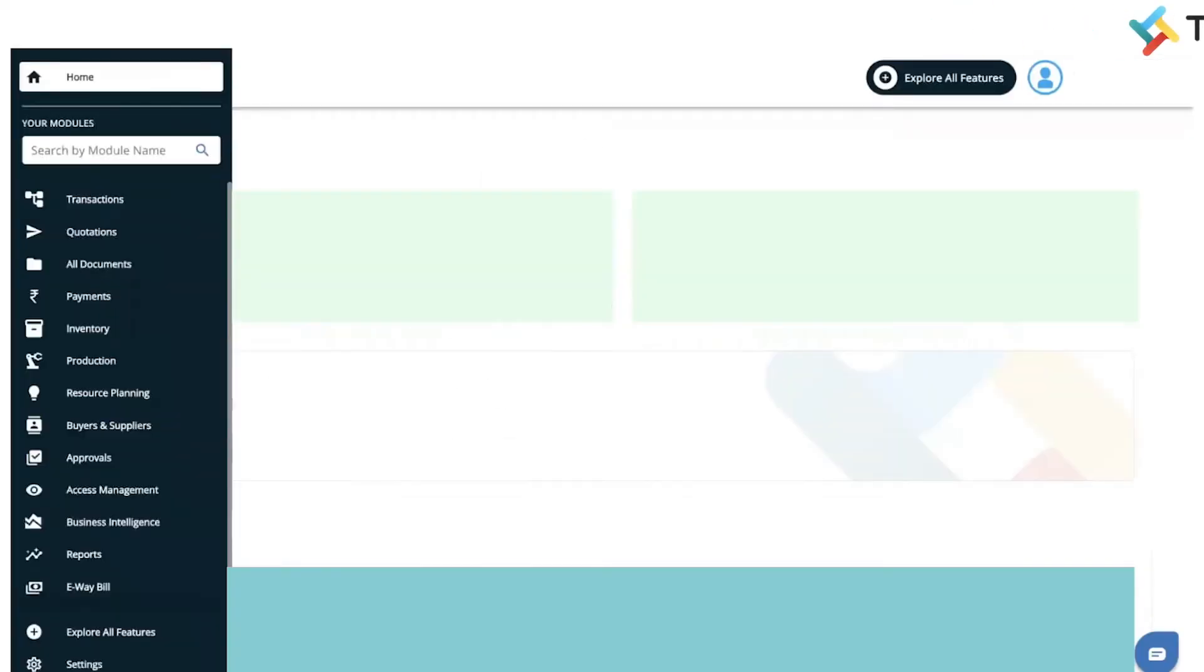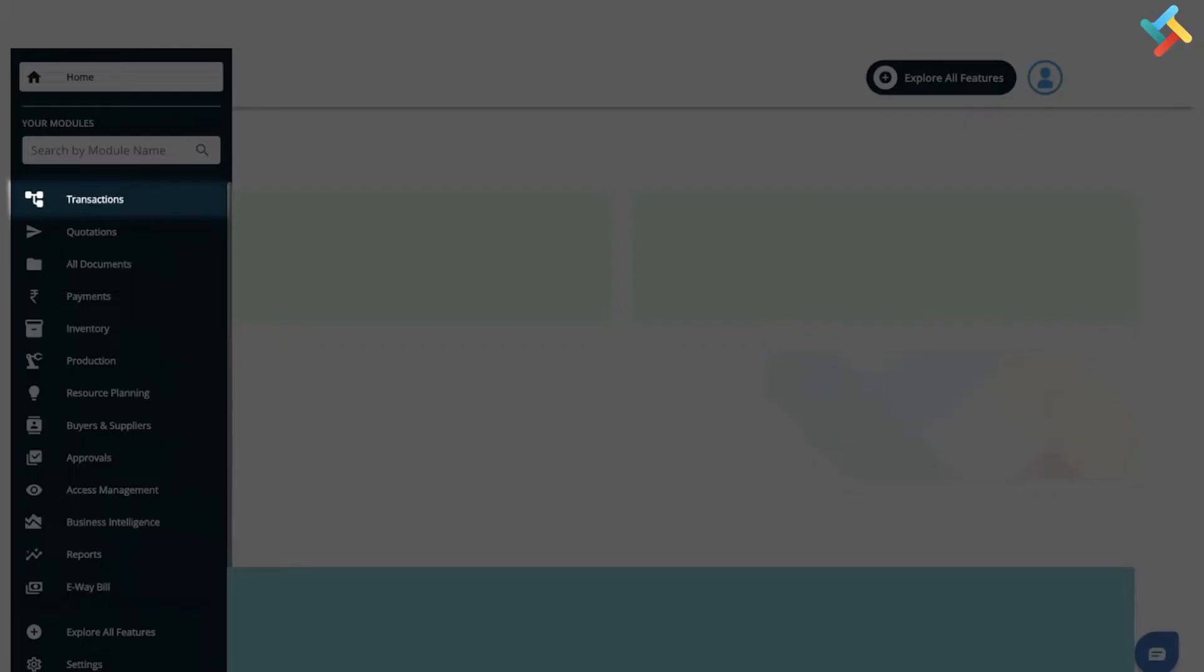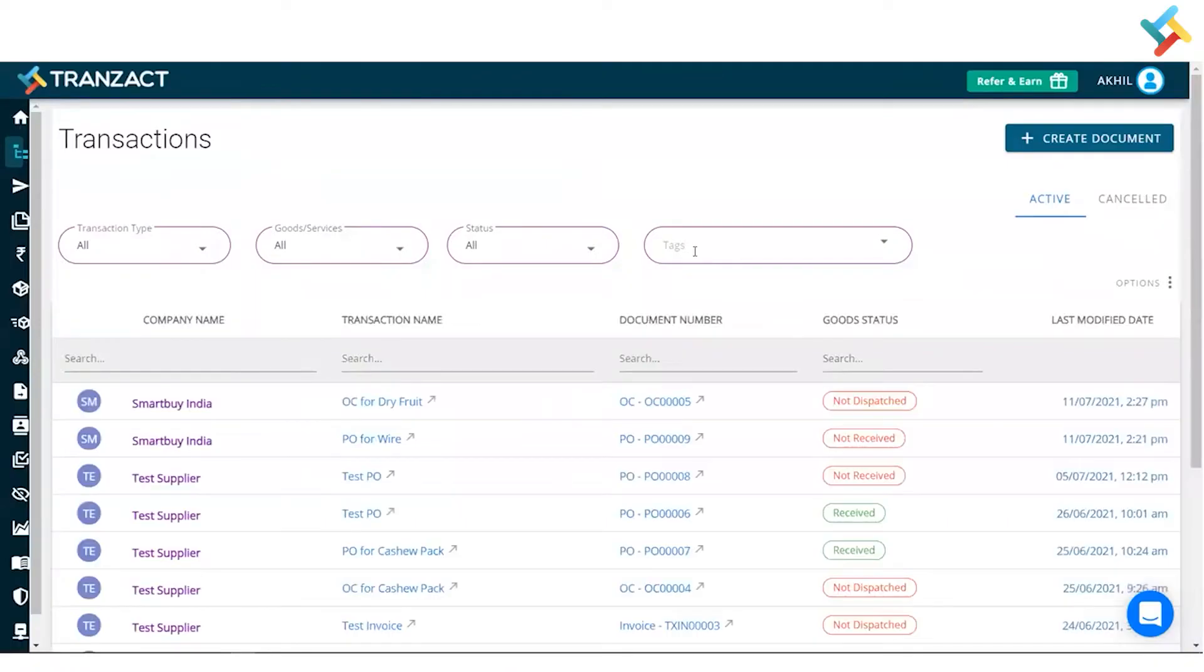Now we will see that once we create a purchase order, then we create an invert and how it affects the inventory. Quickly, let's go to our transactions module. Here earlier I created a PO, so I will open this PO.